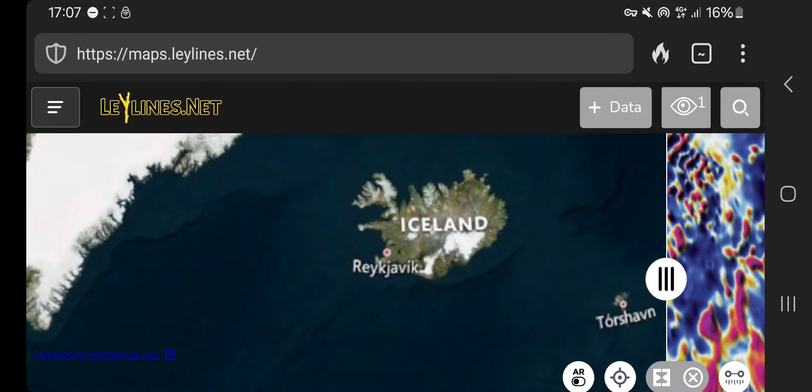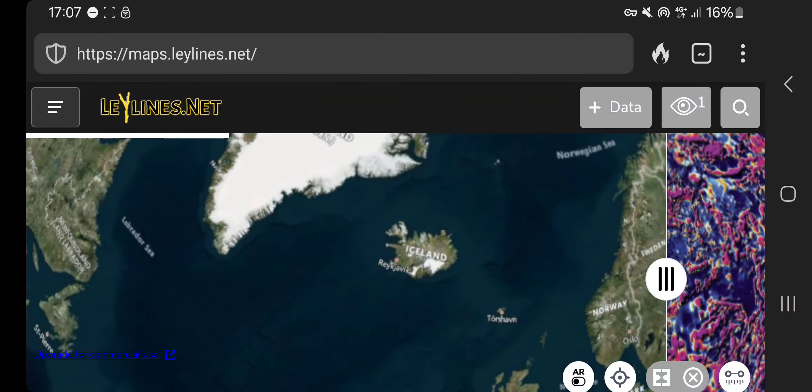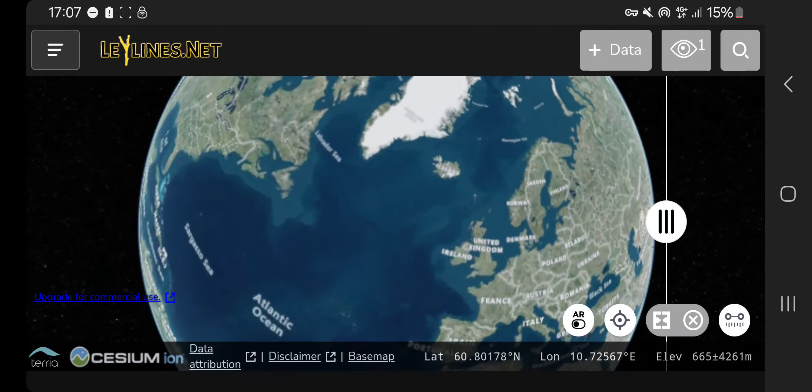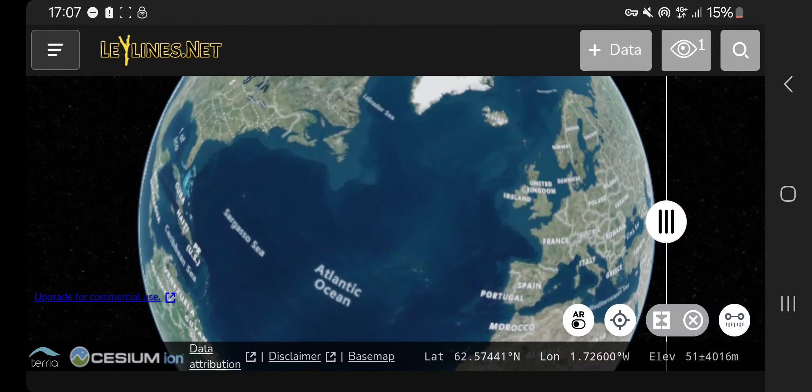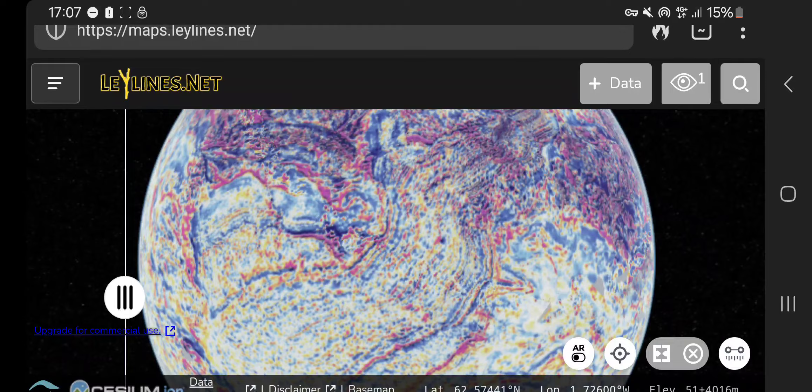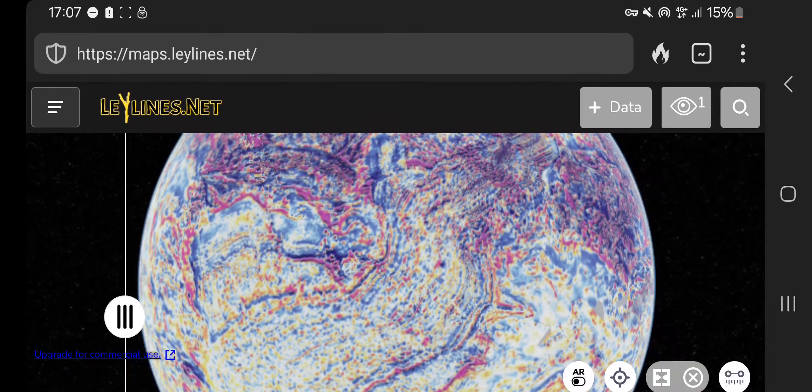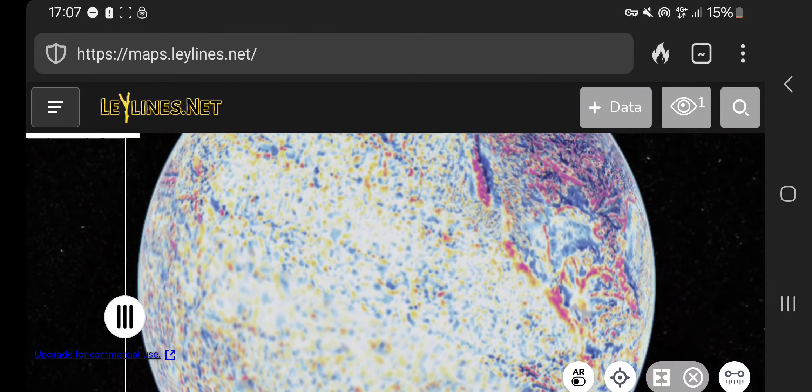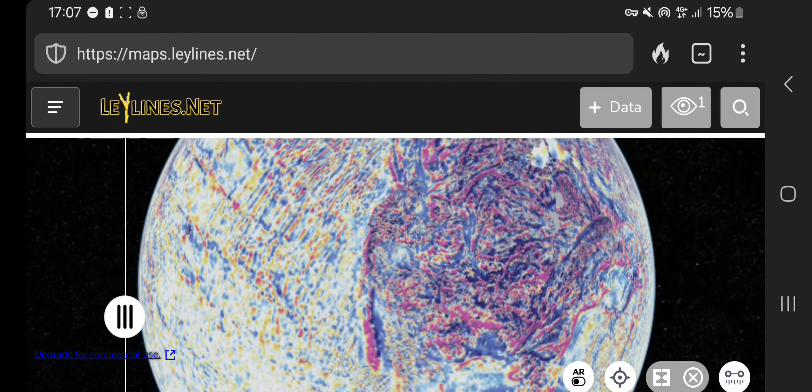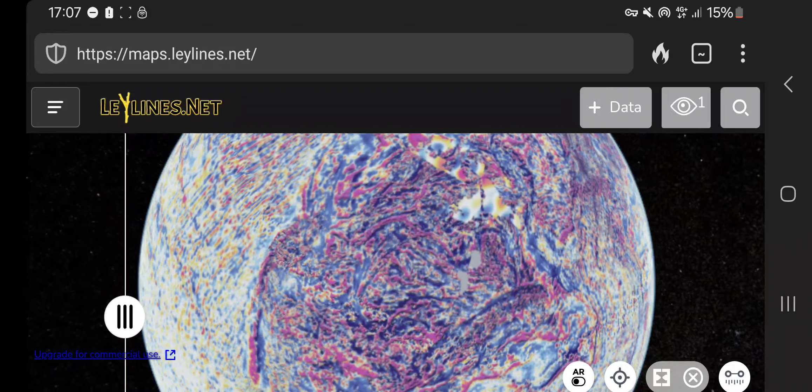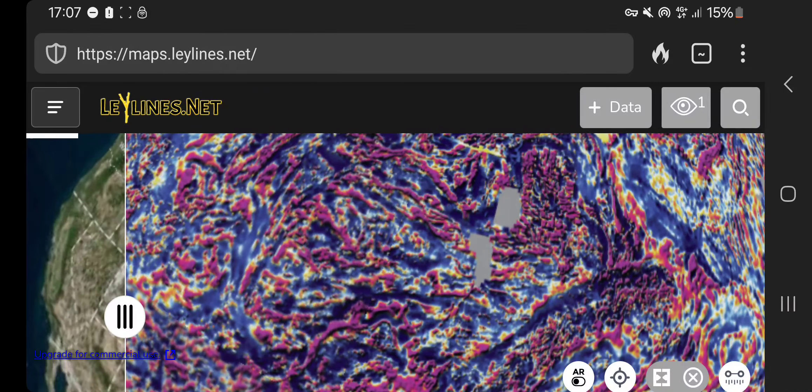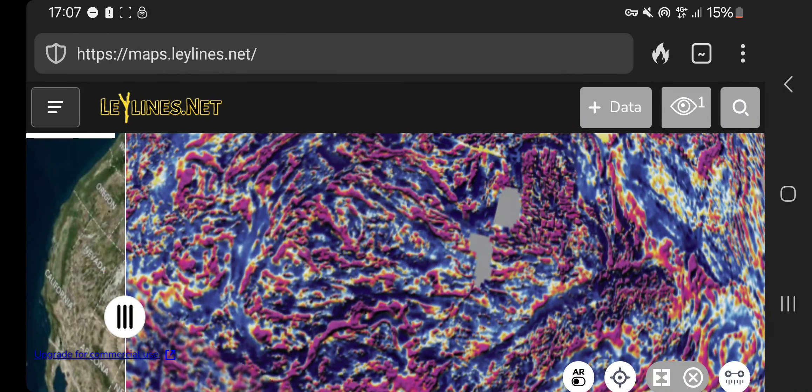Here. But I leave it up to you. If you want to play around with this map. I think it's very interesting. You can check the whole globe. Look at places and look at the patterns.